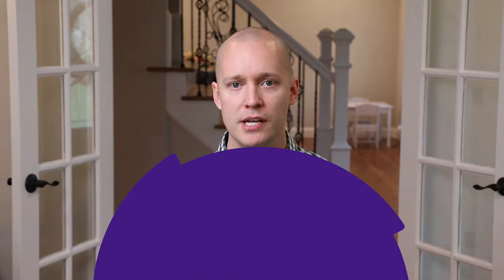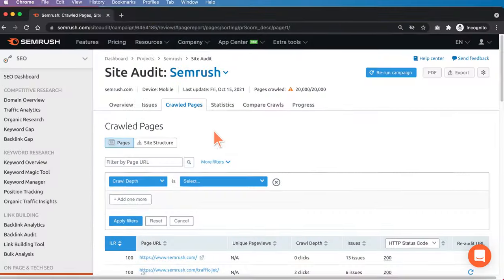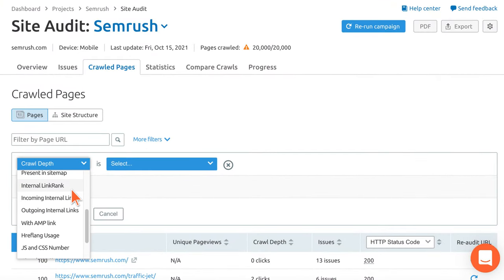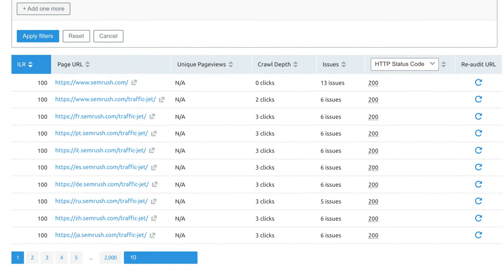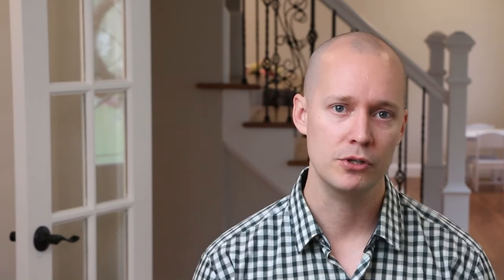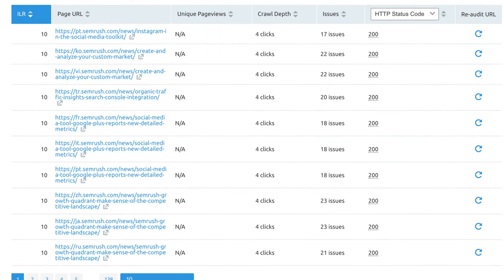The second part of optimizing your site architecture is to identify pages with poor internal link coverage. The fastest way to find such pages is to use SEMrush's internal link rank in the SEO audit. While on the crawled pages tab, click on the dropdown and select internal link rank. This is a proprietary score mechanism created by SEMrush, which gauges how much authority and link equity a particular page has. If a page has many internal links from pages that have many backlinks, the ILR score will be high — a low score is an indication of poor internal link coverage. On the second dropdown, select less than 10 to see pages that need more internal link love.